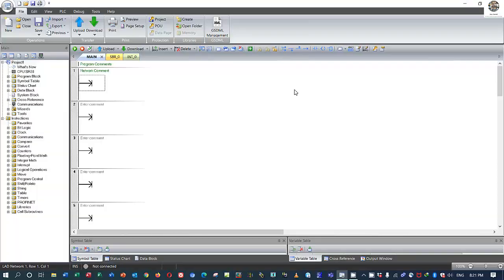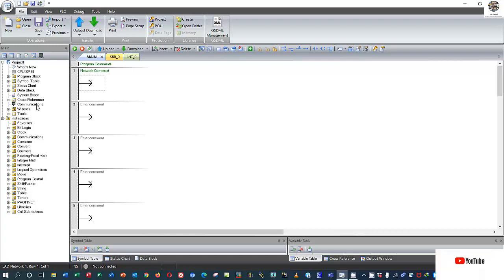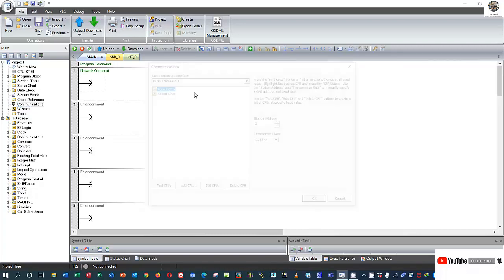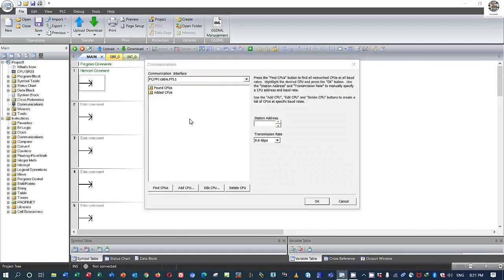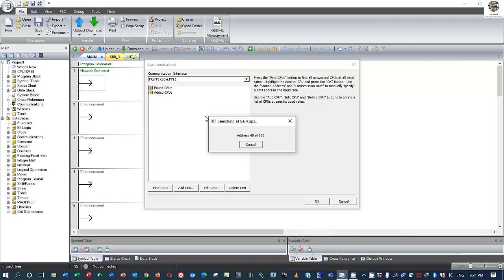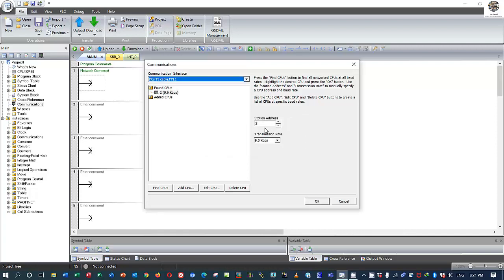Let's start with the communication between our computer and the PLC S7-200 Smart. Click Communication to confirm that we can connect or not. It is now finding the CPU. It found one CPU already connected — connected with PPI cable at address number two, and transmission rate is 9.6 kilobaud.